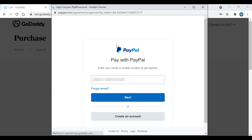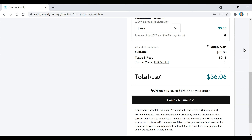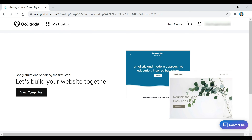After you've entered in all your payment information, it'll take you to this page right here where you can click on the complete purchase button if everything looks right. And then that's it — like it says, congratulations on taking your first step.